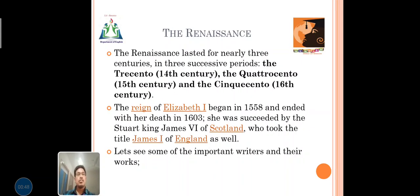The first topic consists of the Renaissance. The Renaissance lasted for nearly three centuries in three successive periods. The first successive period was Trecento — it starts in the 14th century; next, the Quattrocento in the 15th century; and the third, the Cinquecento in the 16th century.